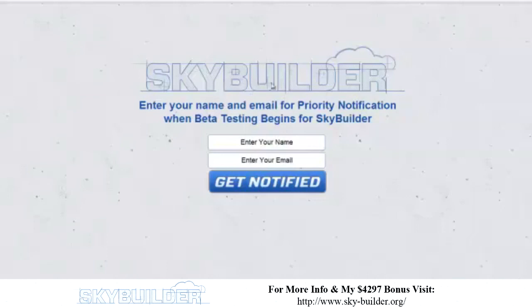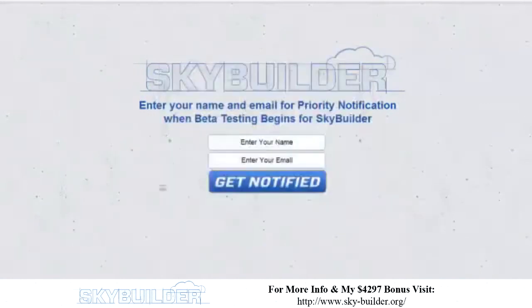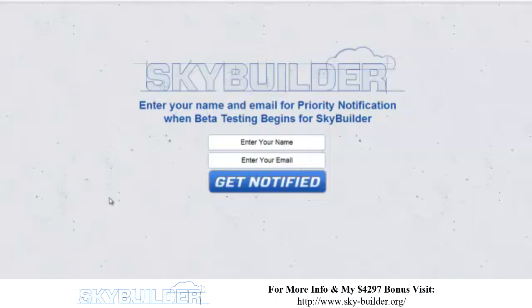Now, before I switch the screen and start with the software demo, let me give you a little bit of background on where we came up with SkyBuilder. Generally put, SkyBuilder is a mobile application builder. So what it does is it automatically builds apps that you can submit to the App Store so people can put on their iPhones and iPads, and it also submits to the Android Marketplace and Google Play so people can put it on their Android phones and tablets.